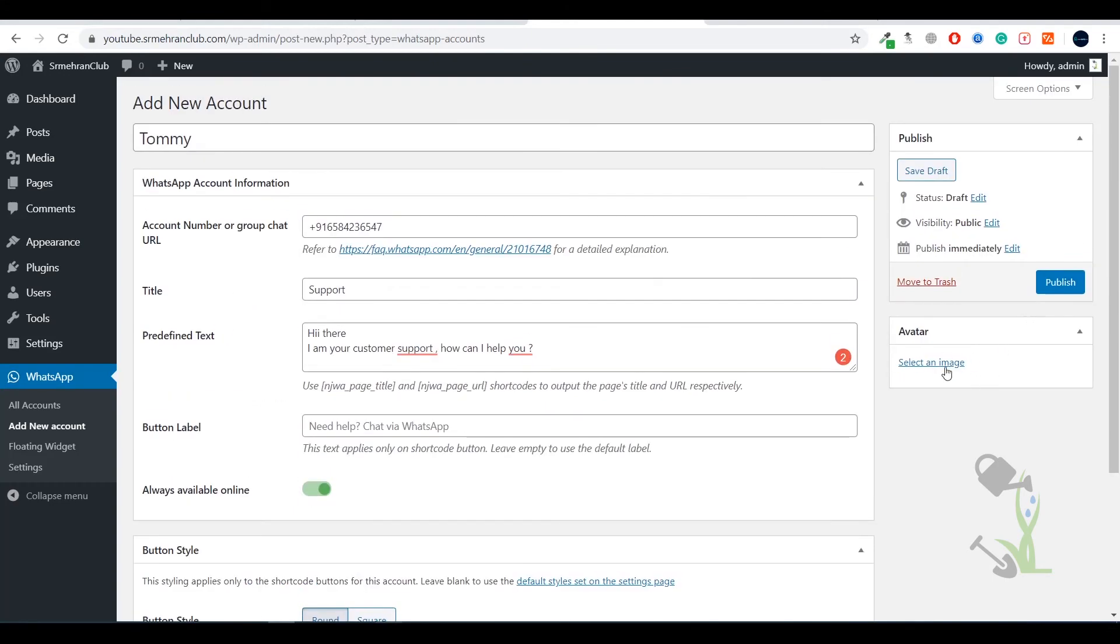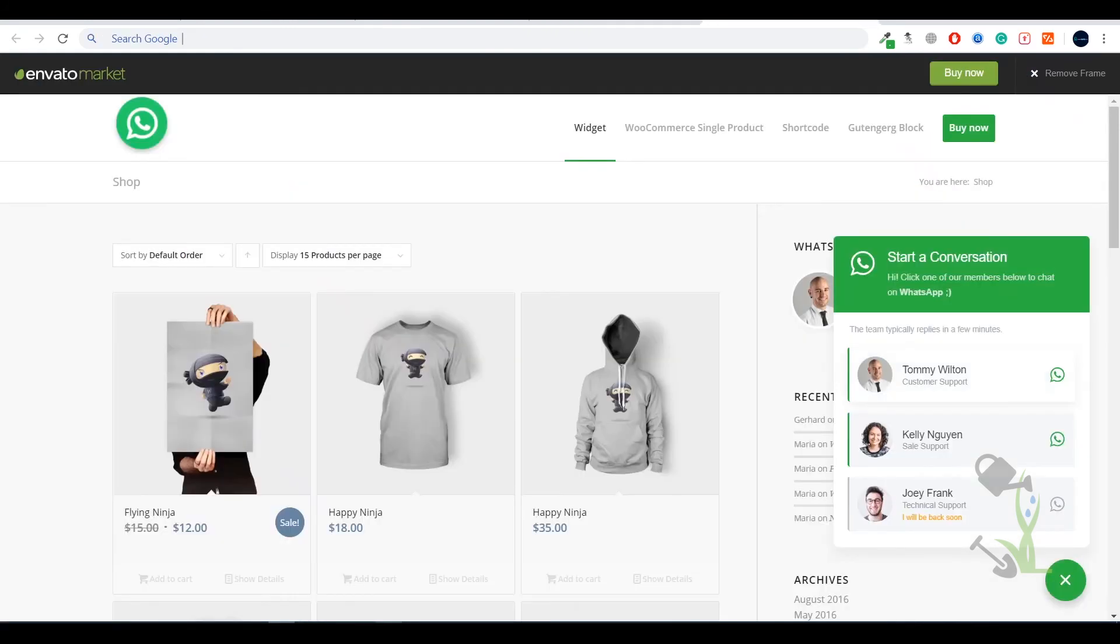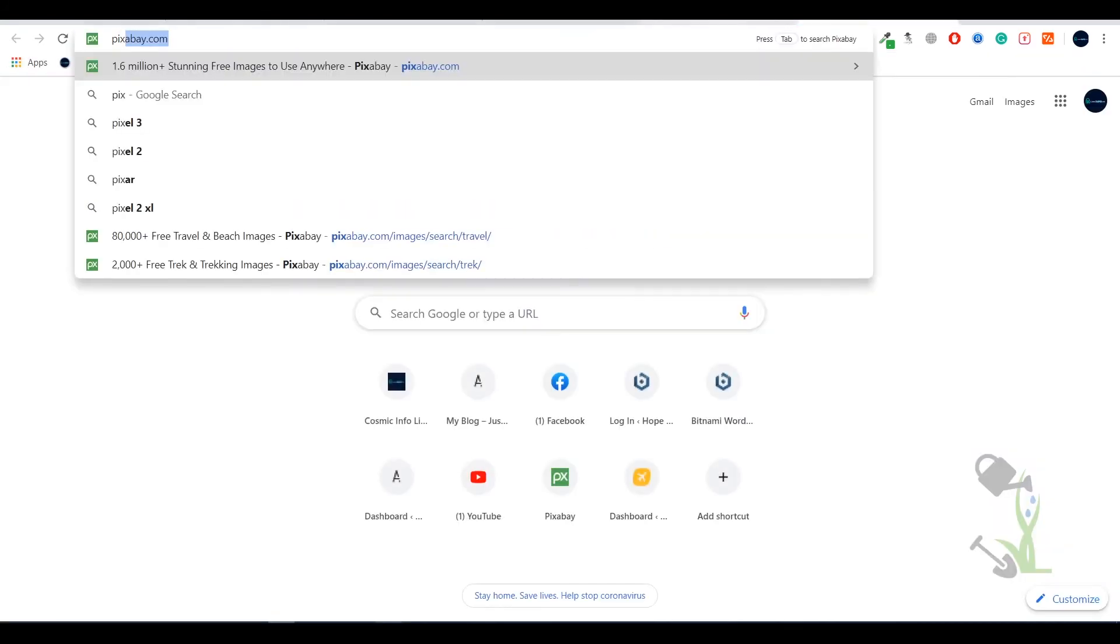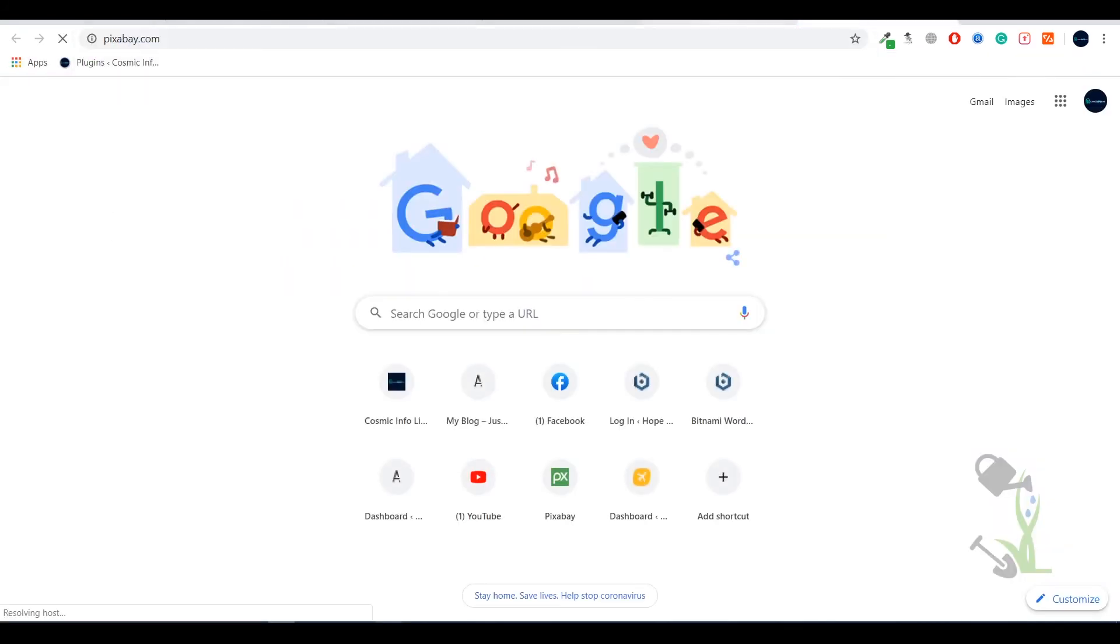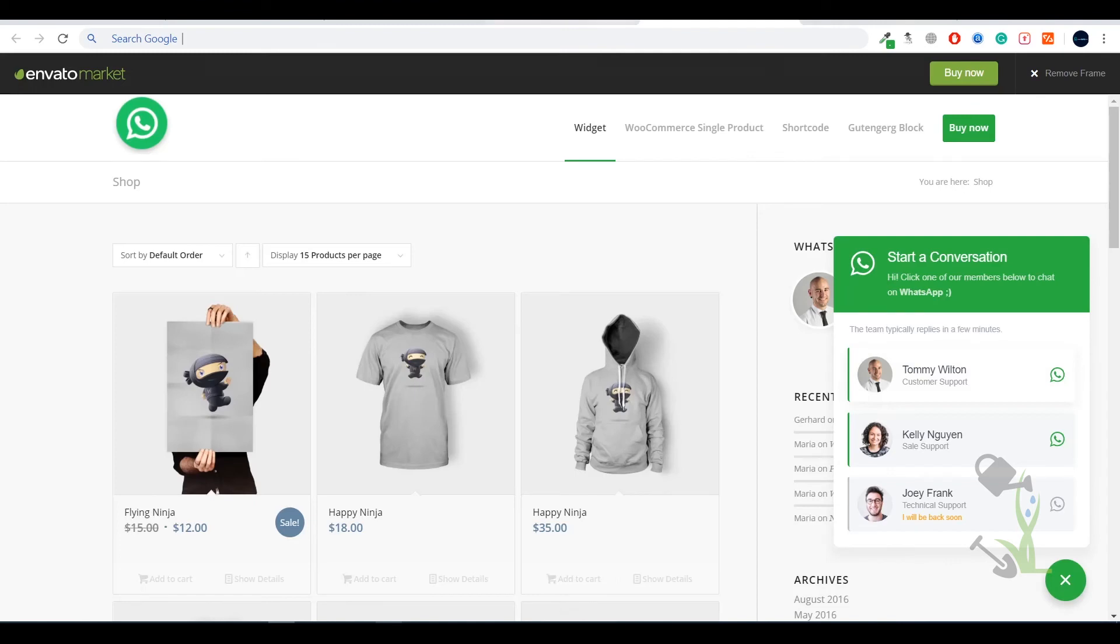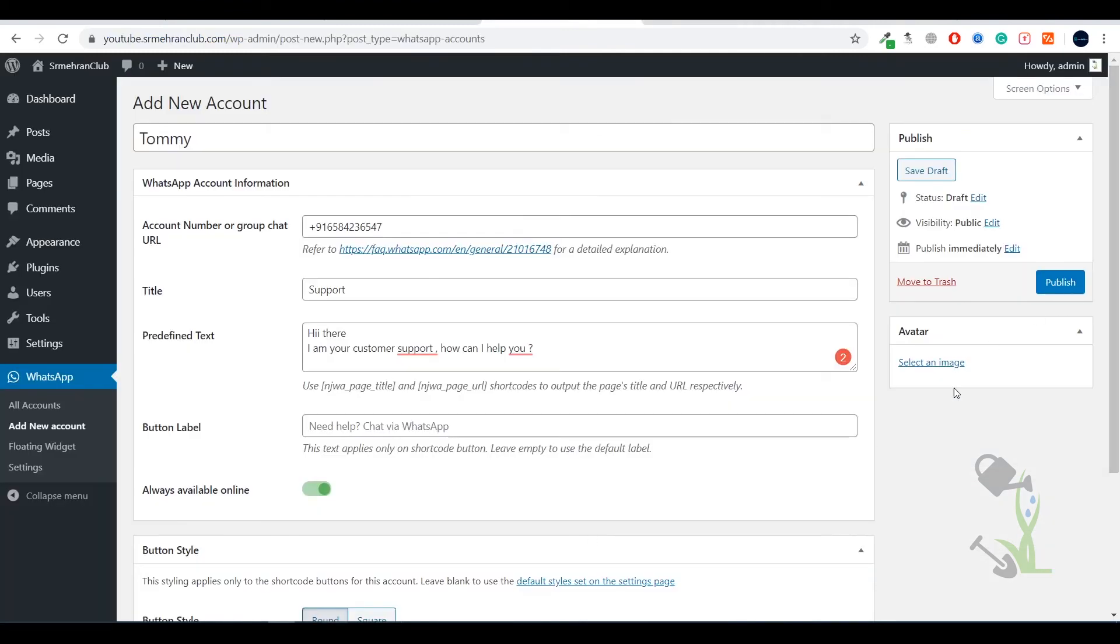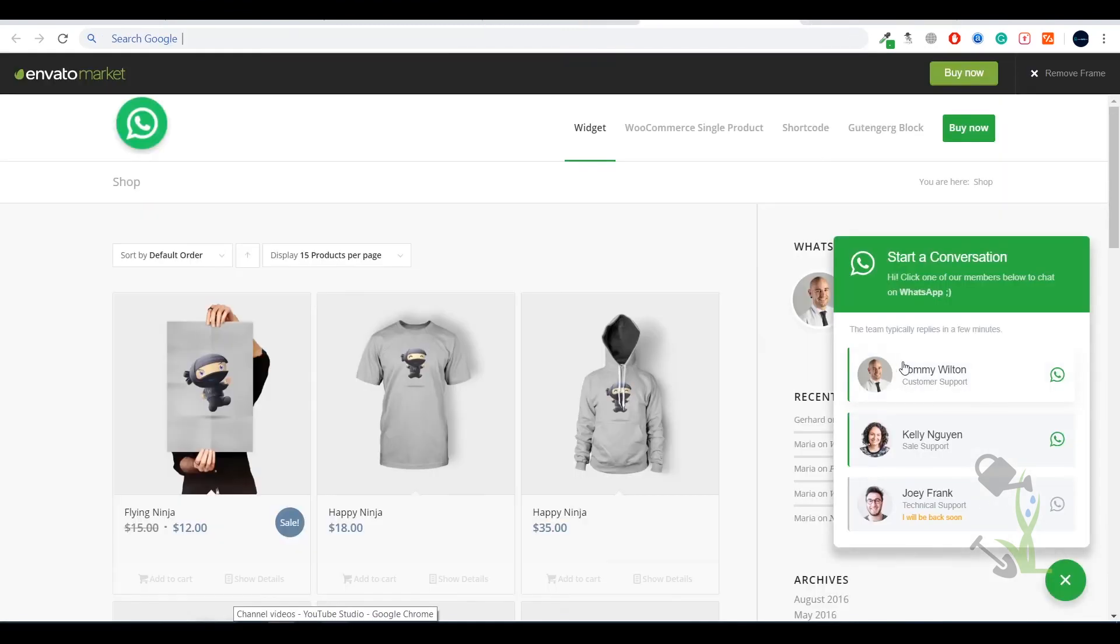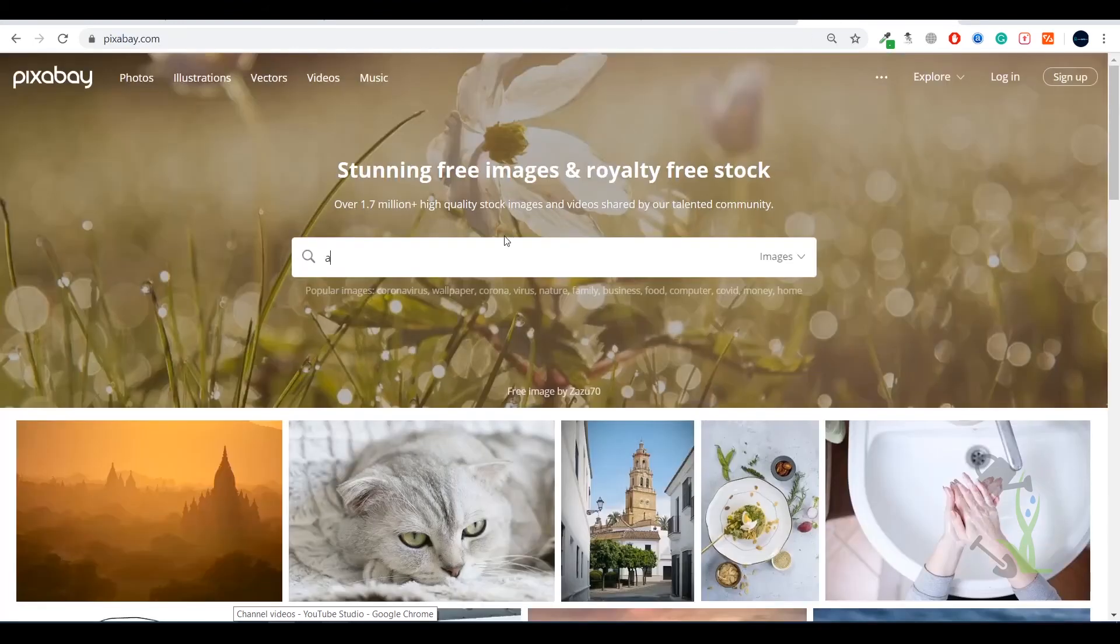We need an avatar, so I will try to get an avatar from Pixabay and we will use that avatar here. That's the avatar - the image you see here. This is called the avatar but I will try to get an avatar.